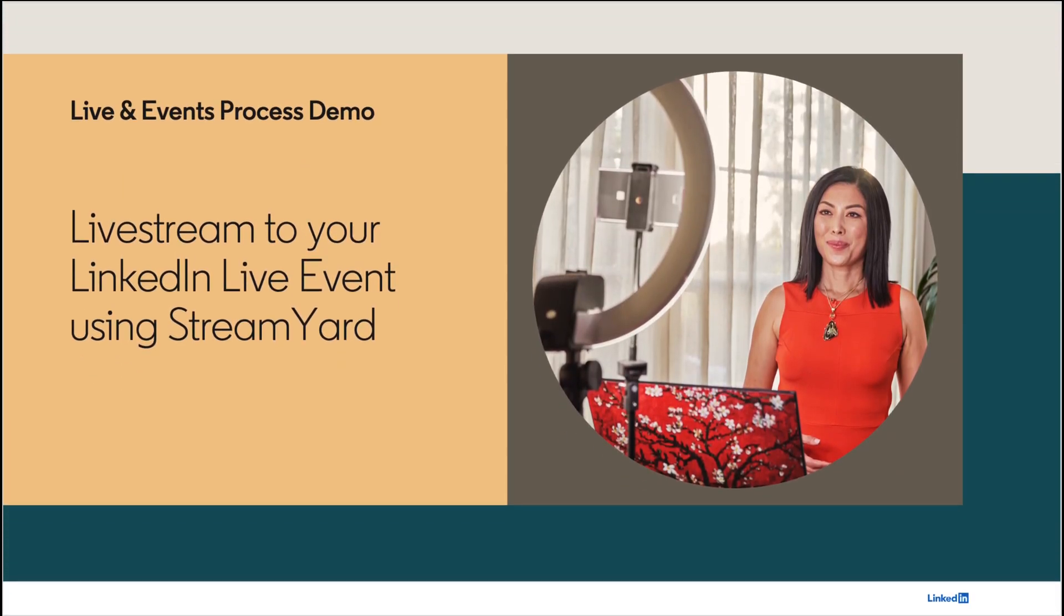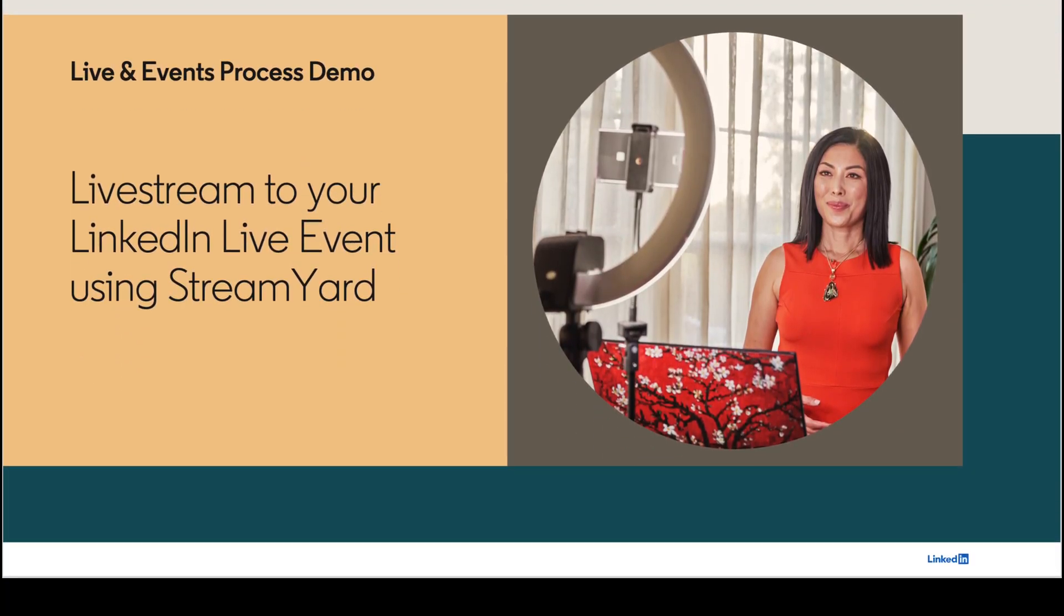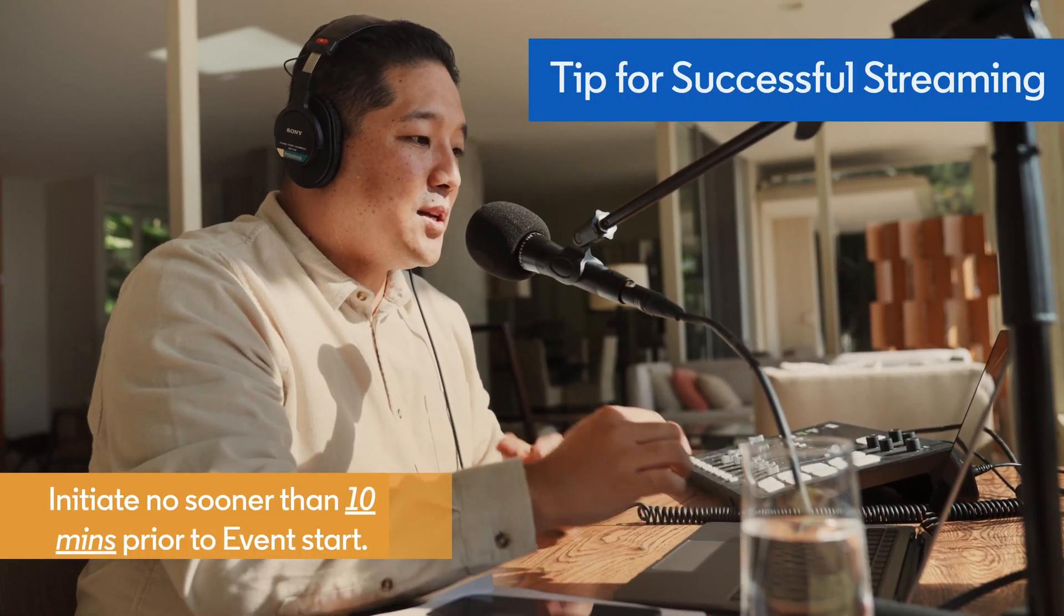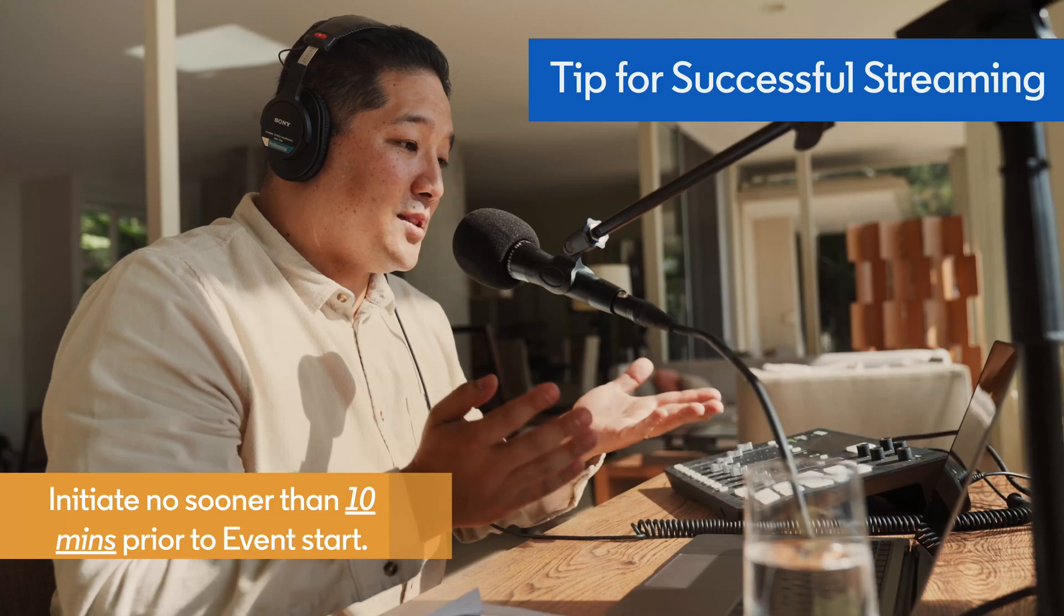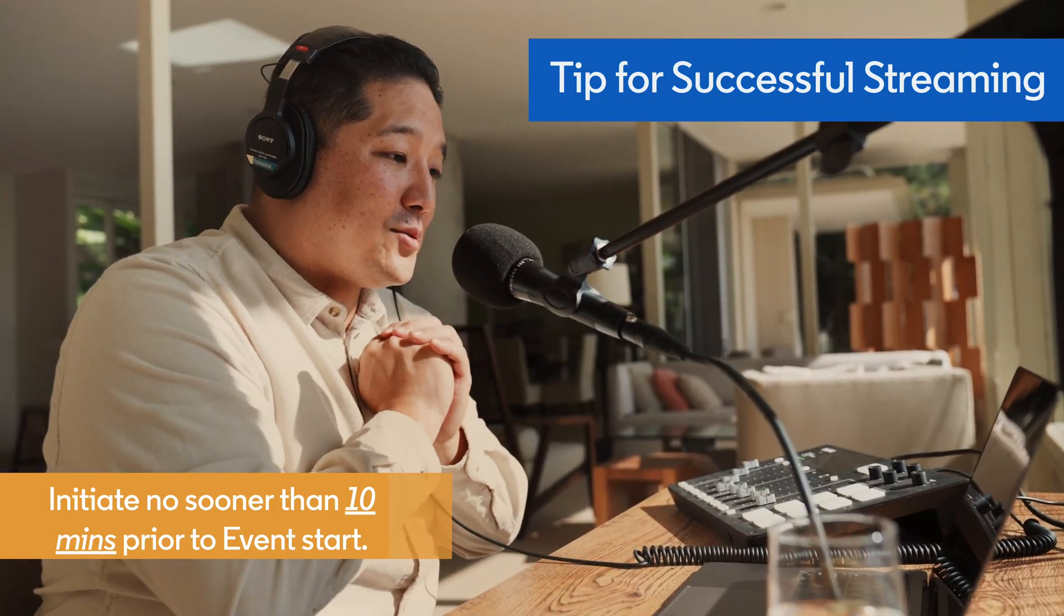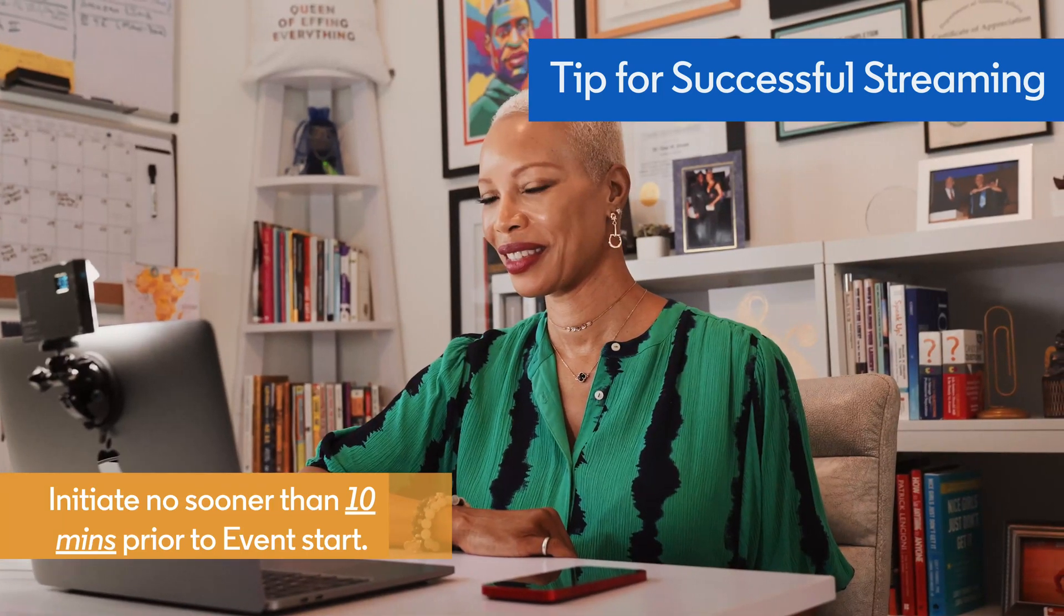Planning to use StreamYard to broadcast to your LinkedIn Live event? For successful streaming, we recommend you don't initiate your live stream sooner than 10 minutes prior to your event start time.